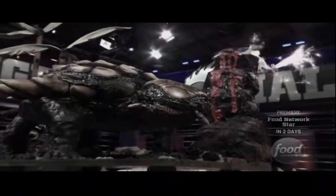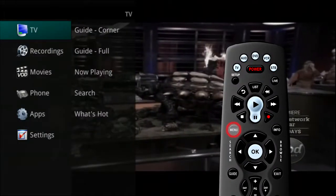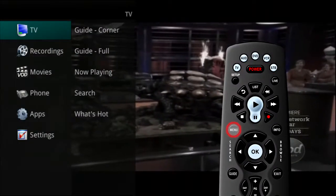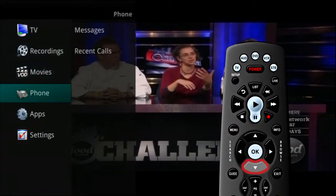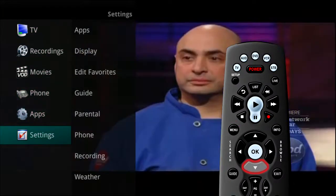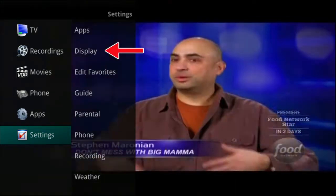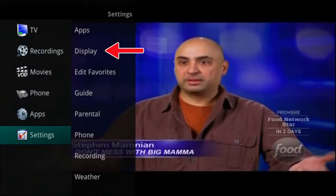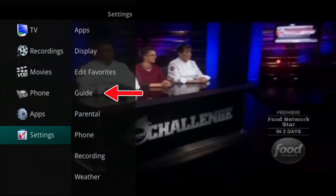The Settings menu lets you customize certain aspects of your service. Press the Menu button on the remote control and arrow down to Settings. Under the Settings menu, you can change your display settings and your guide settings.